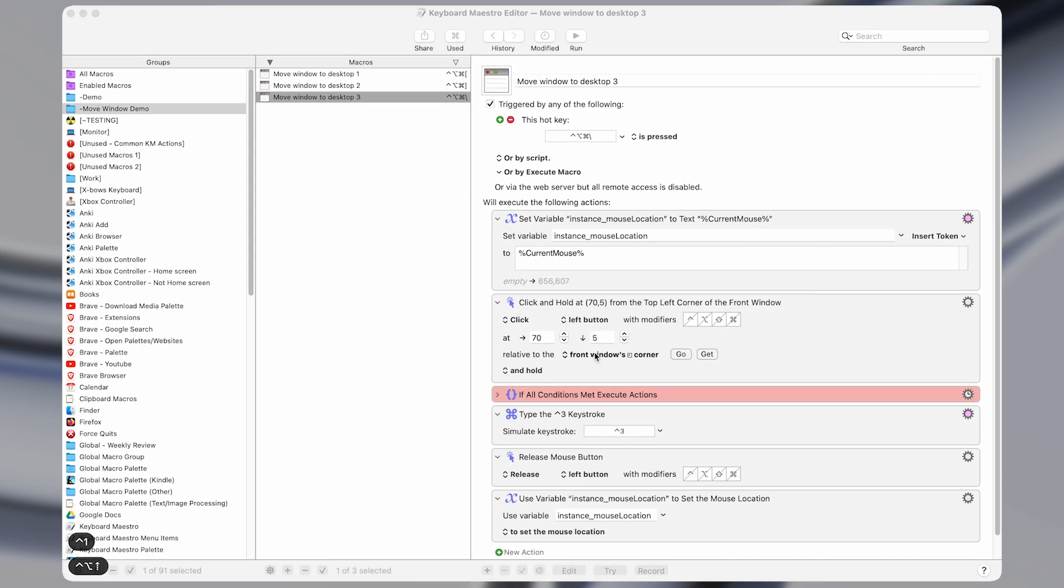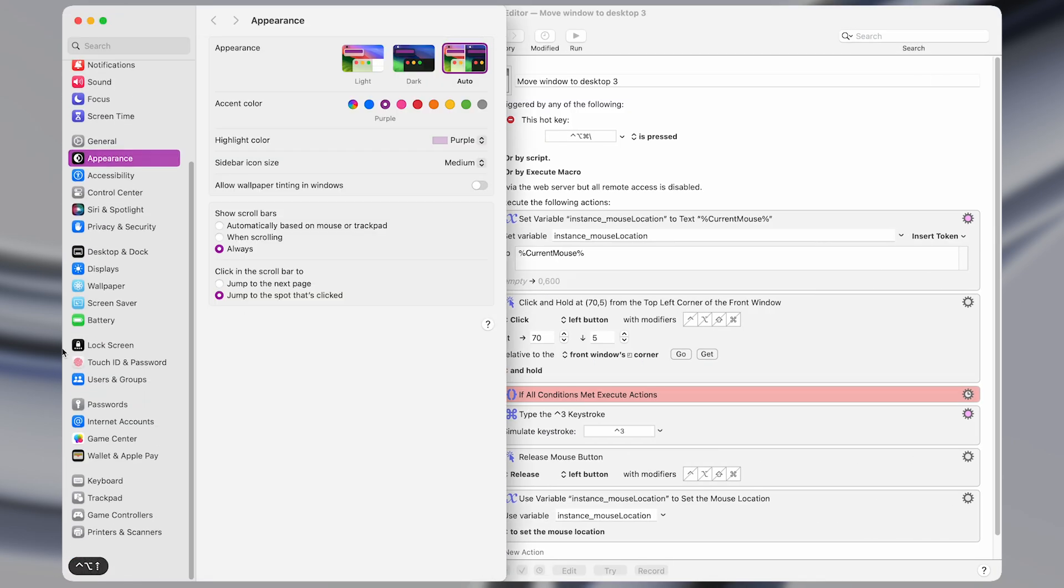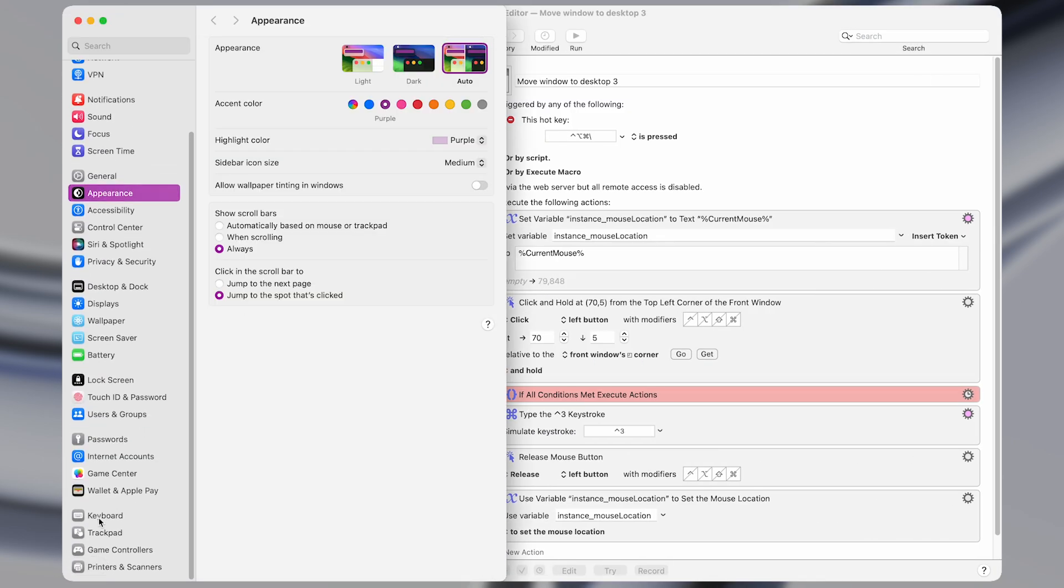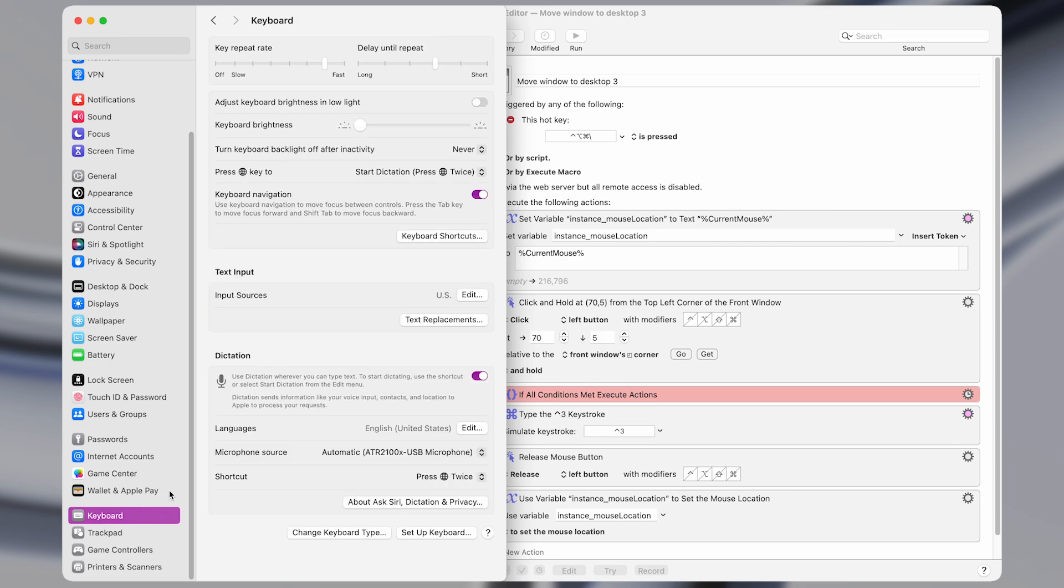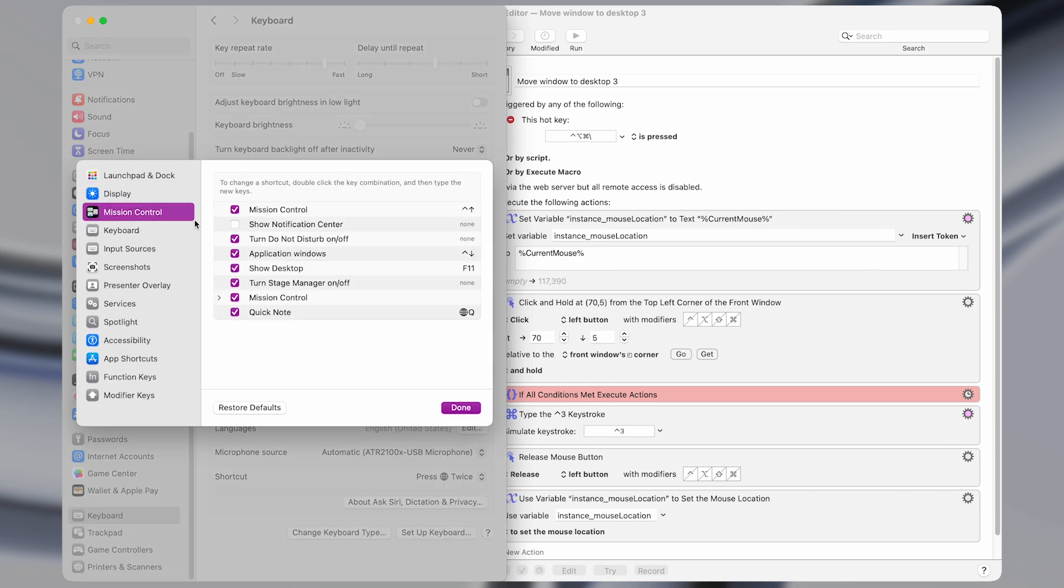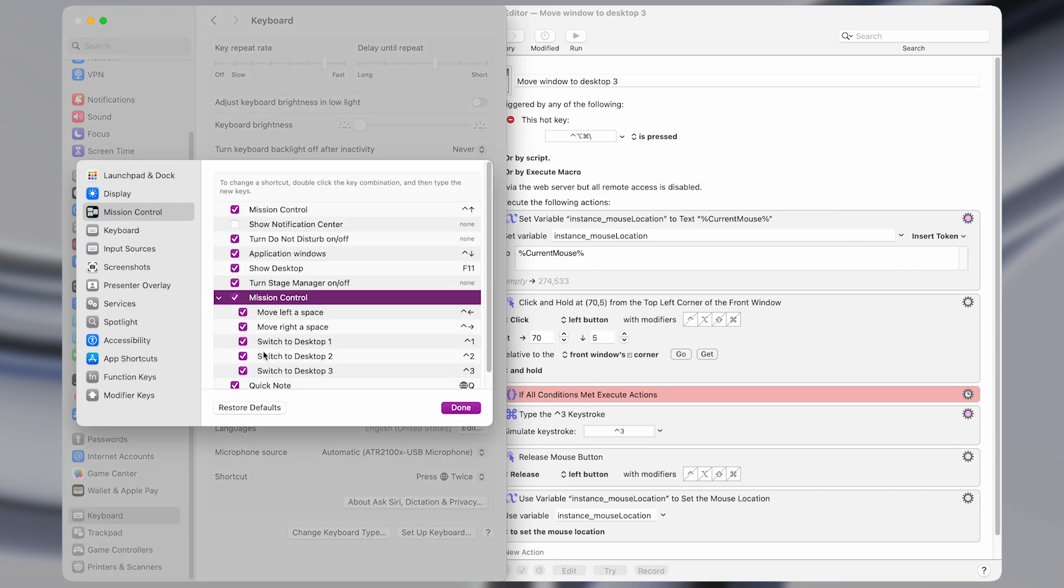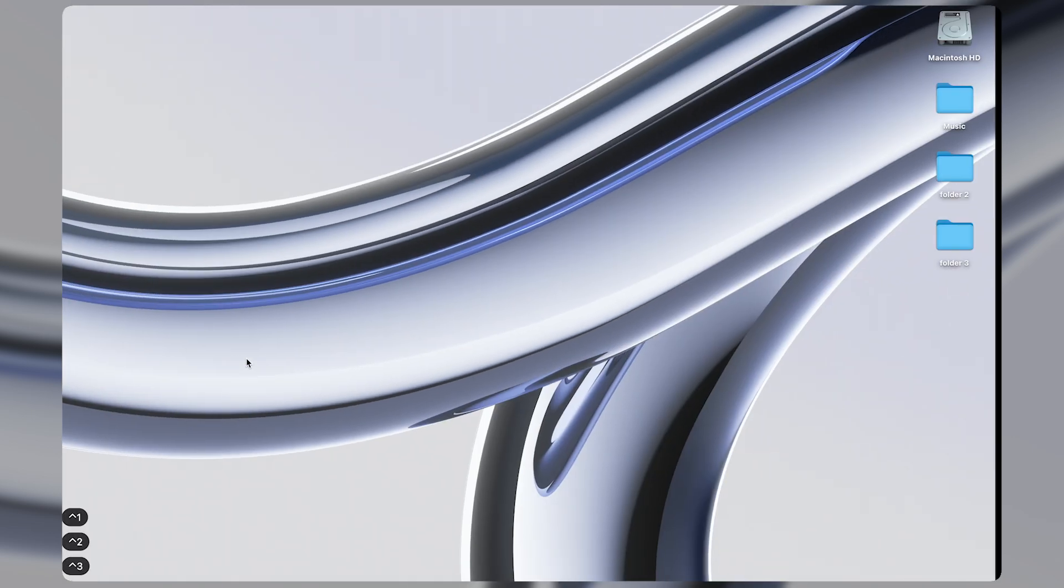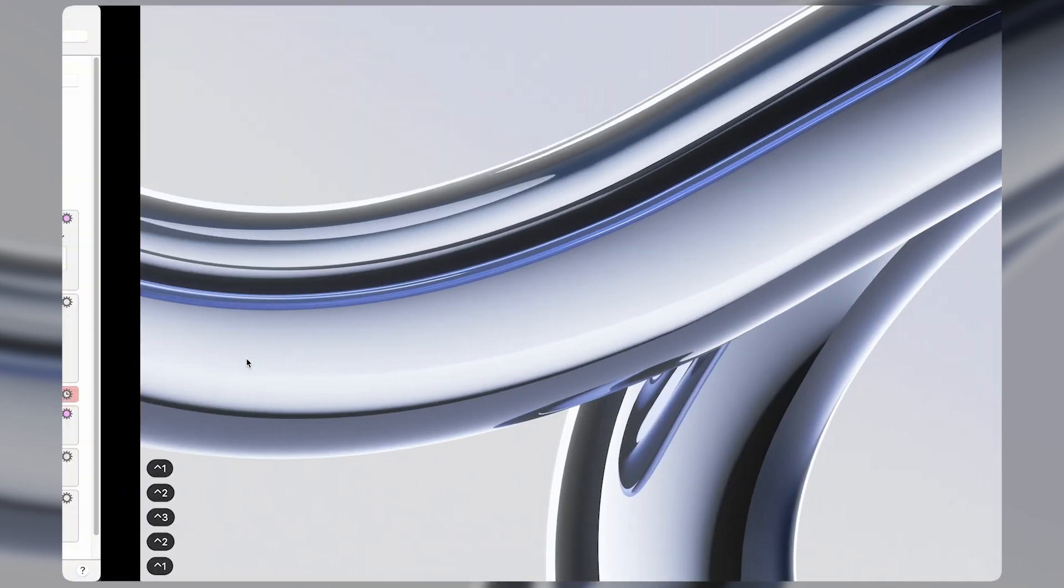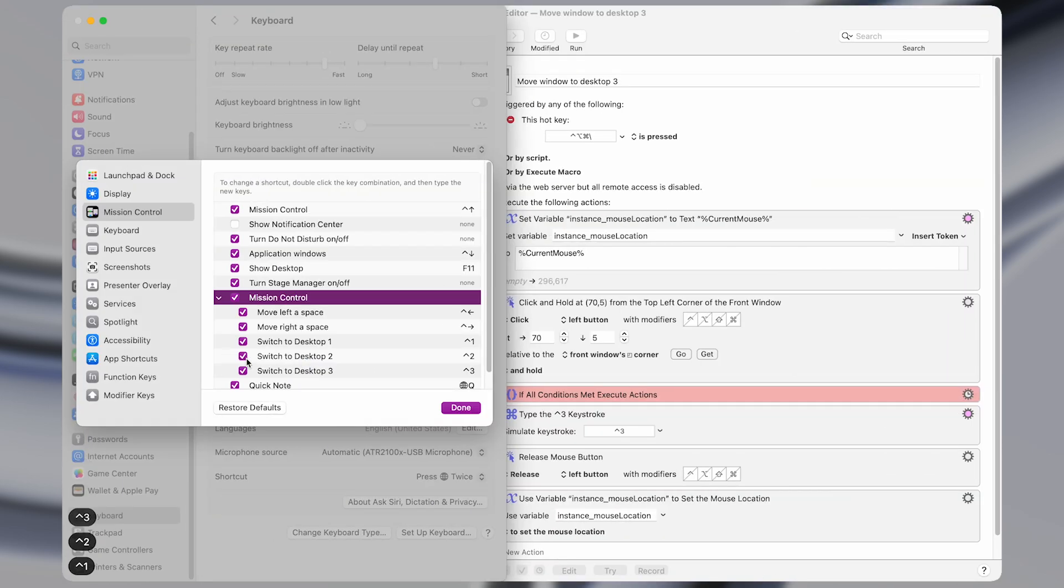So you may need to go into your settings and down to keyboard, keyboard shortcuts, mission control, and enable those checkboxes here if they're not already enabled so that you can switch between desktops with a keyboard shortcut.